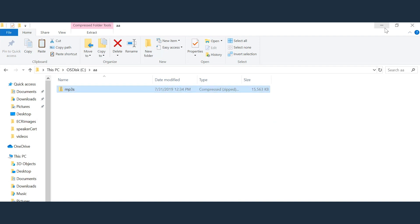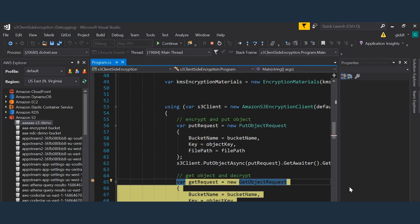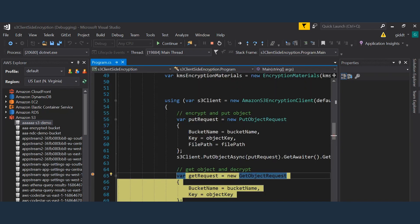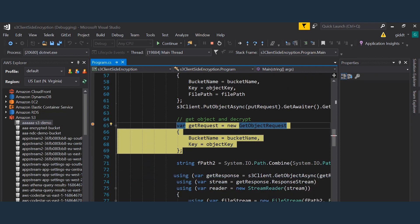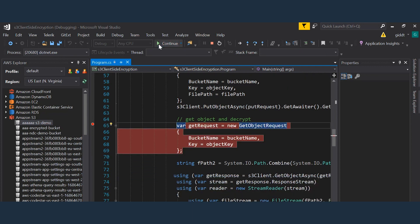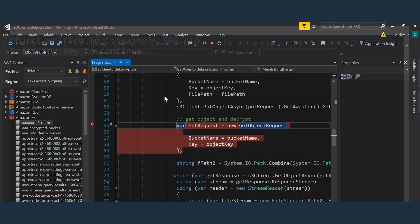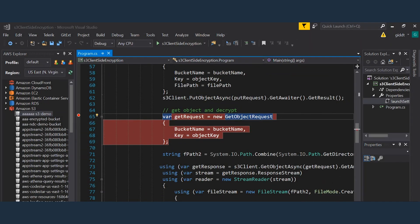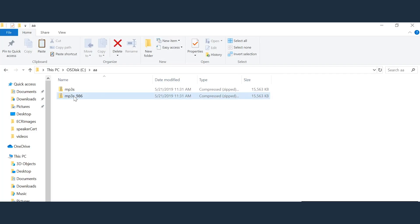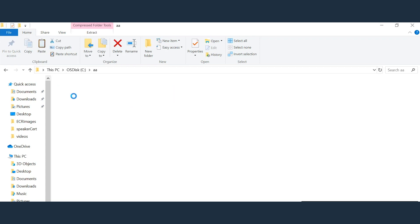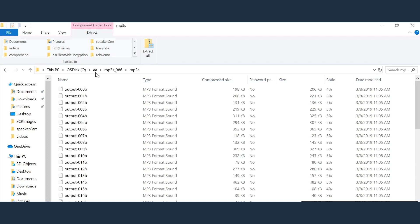Now if instead I actually use the S3 encryption client that I've already created and I do a get request for the object and then I'm going to save it to that same location, so I run the rest of the code. So it wrote it to mp3's 986.zip. If I browse to that folder this file I'll be able to open. And I can open the file without an issue.